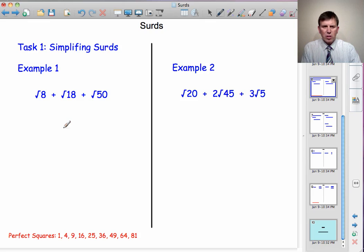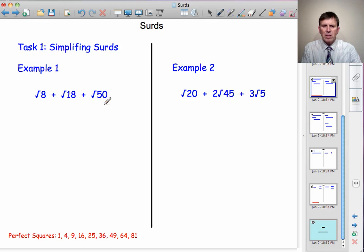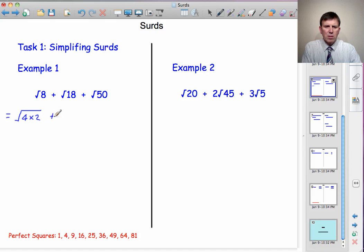Task 1: Simplifying surds. If we pick surds at random, they probably wouldn't simplify at all. But exam questions will have been specially selected to make sure they do simplify. What we do is look for perfect square factors. I can see that 8 = 4×2, so I rewrite √8 as √(4×2). And √18 can be written as √(9×2), and √50 as √(25×2).